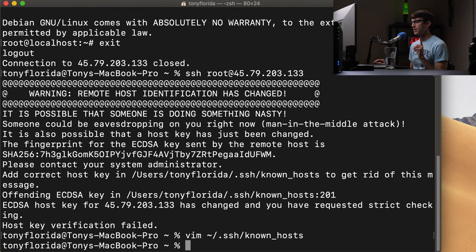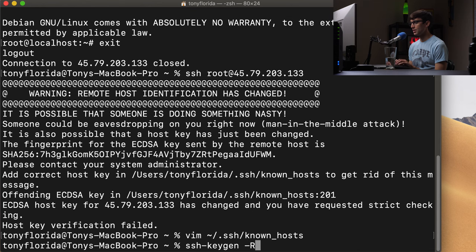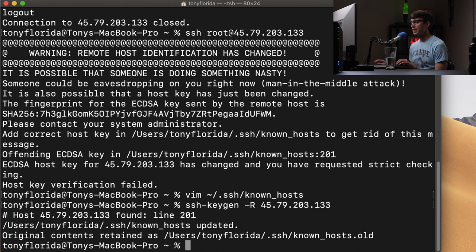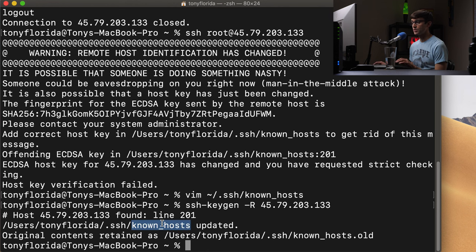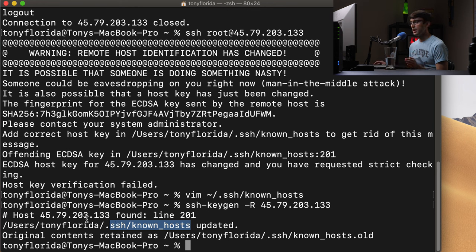So instead of doing that, let's instead type in SSH dash keygen dash R capital R and then the IP address. And what this is going to do is update our known host file kind of just like exactly what we just did. It's going to get rid of that line in that known host file.